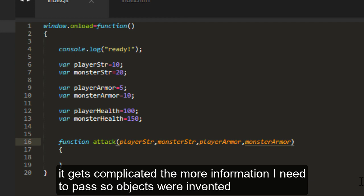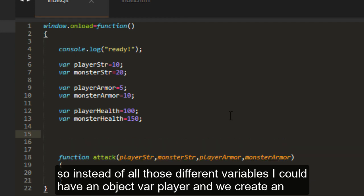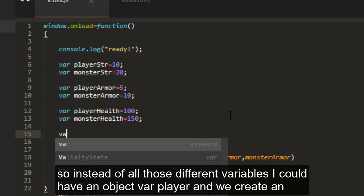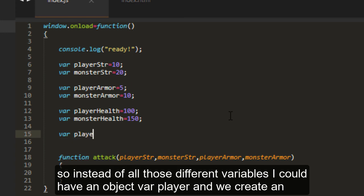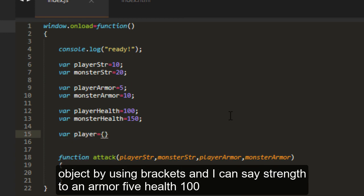So objects were invented. Instead of all those different variables, I can have an object. So var player, and then we create an object by using brackets.